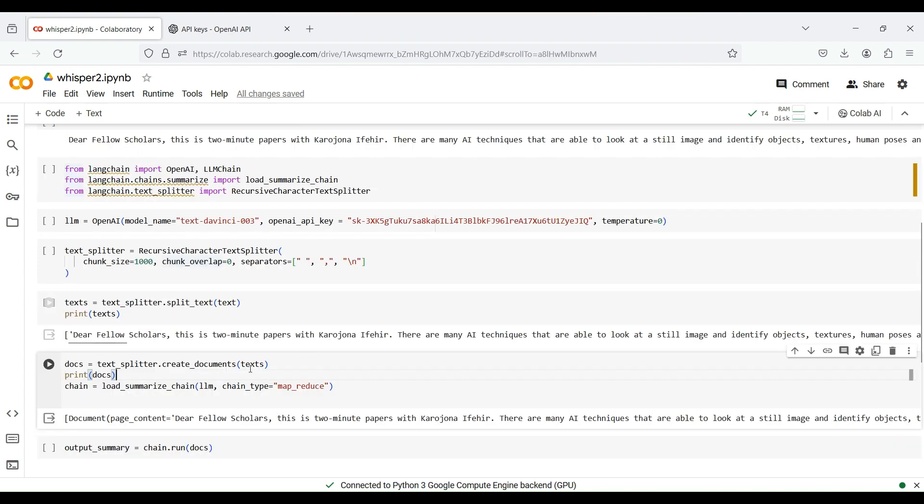After that, we convert the chunks into documents by calling the createDocuments function of the splitter.